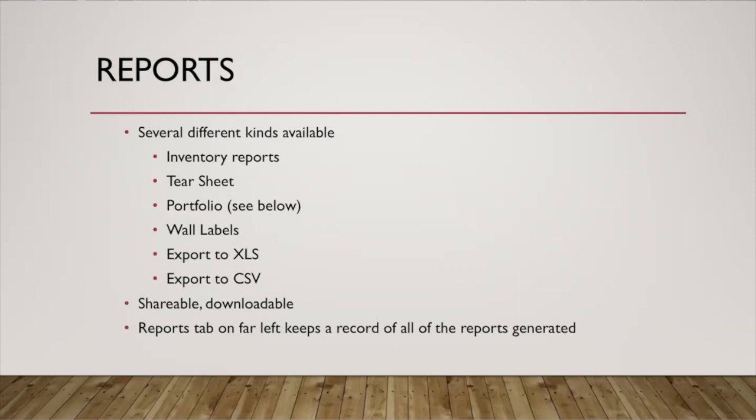So I won't go into everything with reports. It's easiest just to take a look with yourself and see what you like. I'm going to go into more detail with portfolios on the next slide, but that's probably the number one that we use at the gallery.